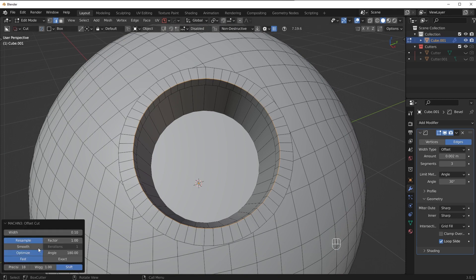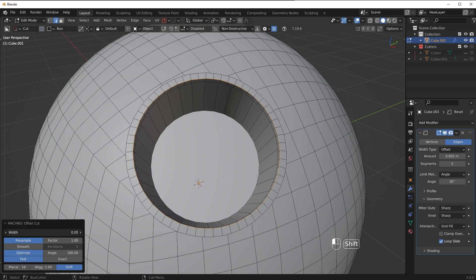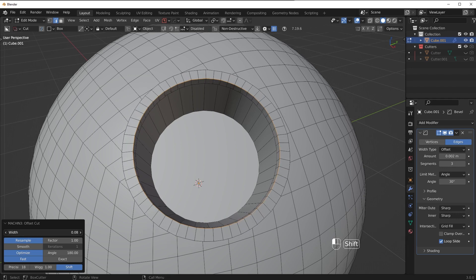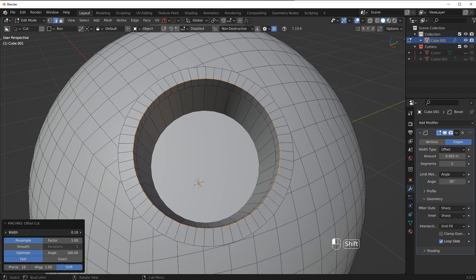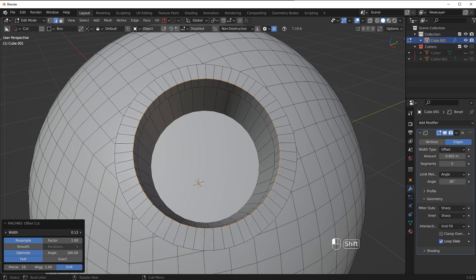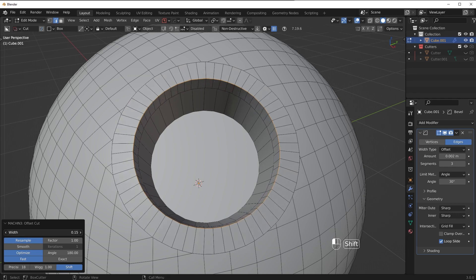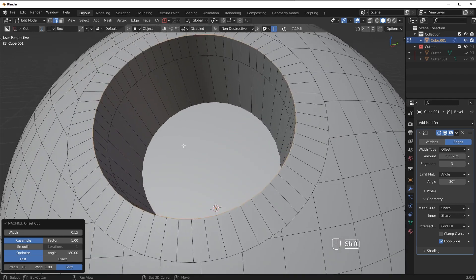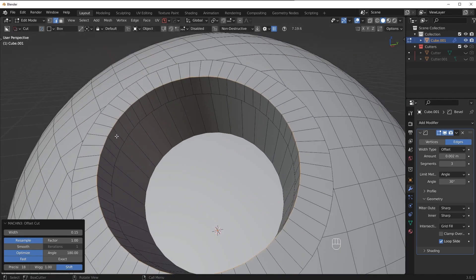Notice that the more I push this out the more it eats up that geometry which immediately gives us the buffer that we actually need for our bevel.